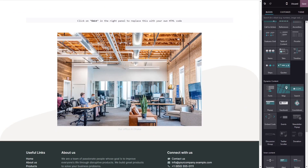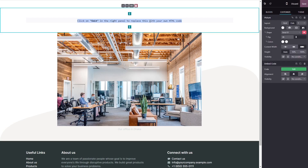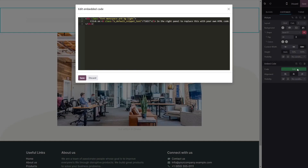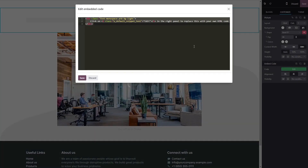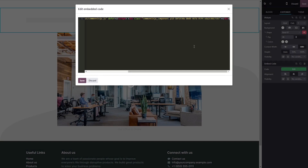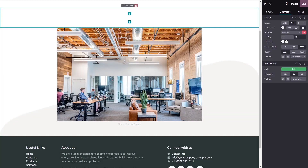Drag and place it in your page. Now click on the block you've added to your page. And in the block options in the right panel, click on the Edit Code button. Now simply paste the widget code you've copied before into the HTML window. Click on Save to close the code window, and click on the Save button at the top right corner.